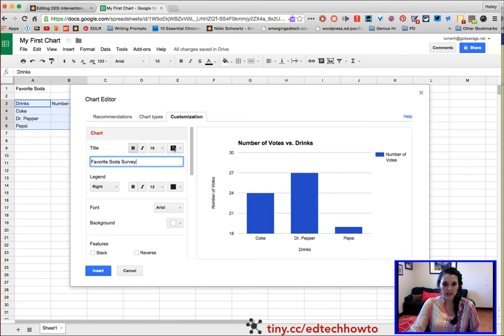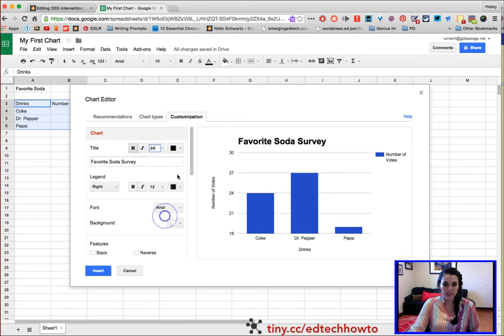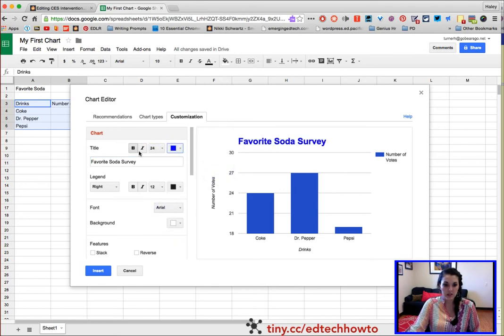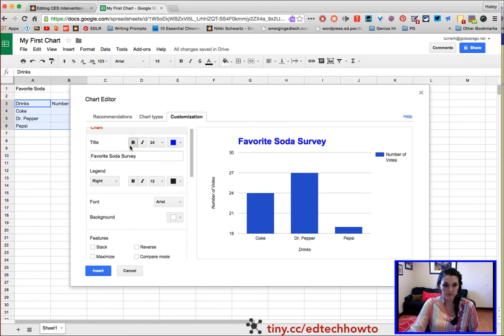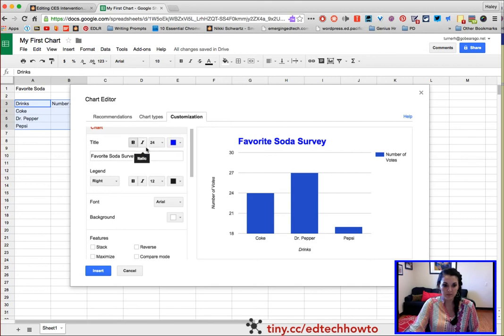Here you can also change the size, change the color, italicize it, or any other thing you want.